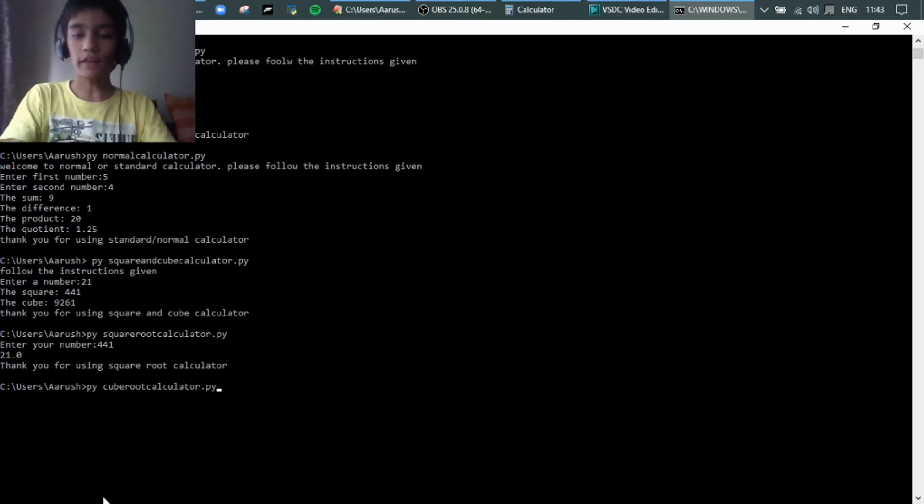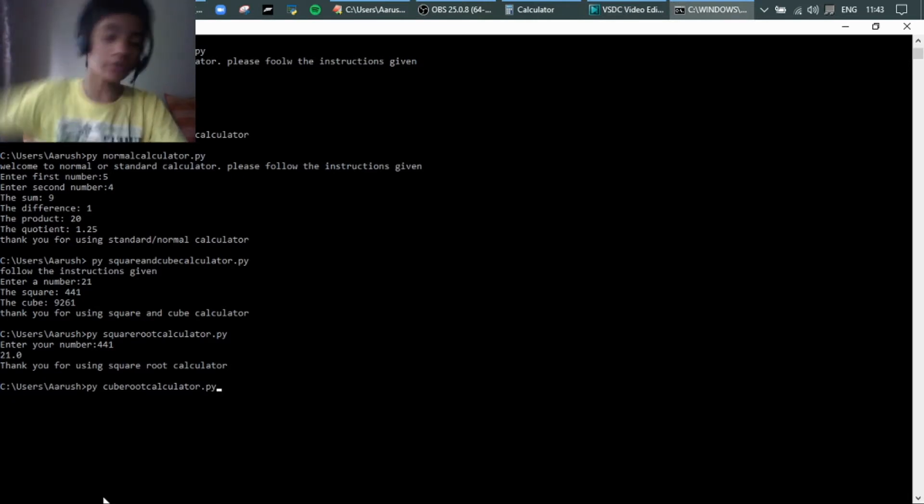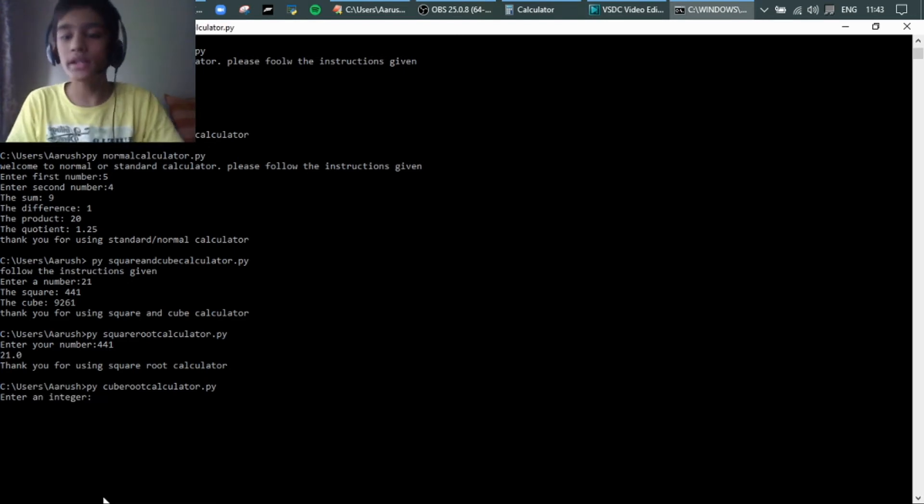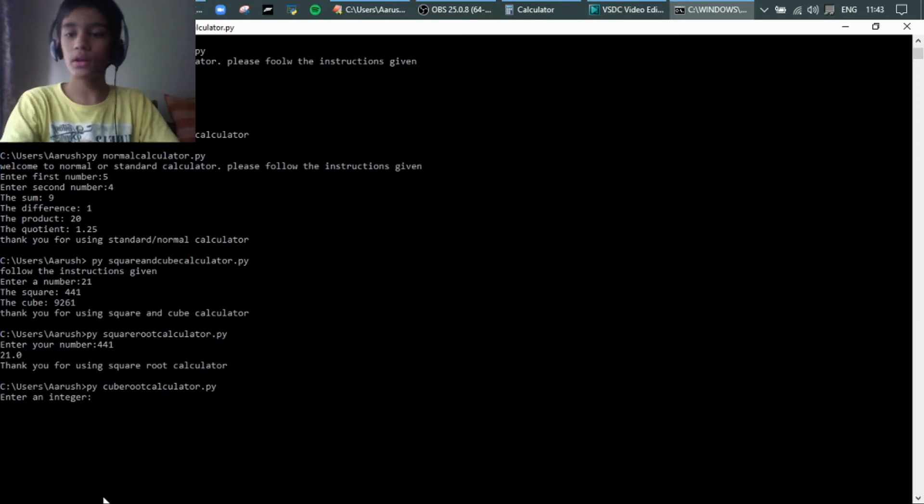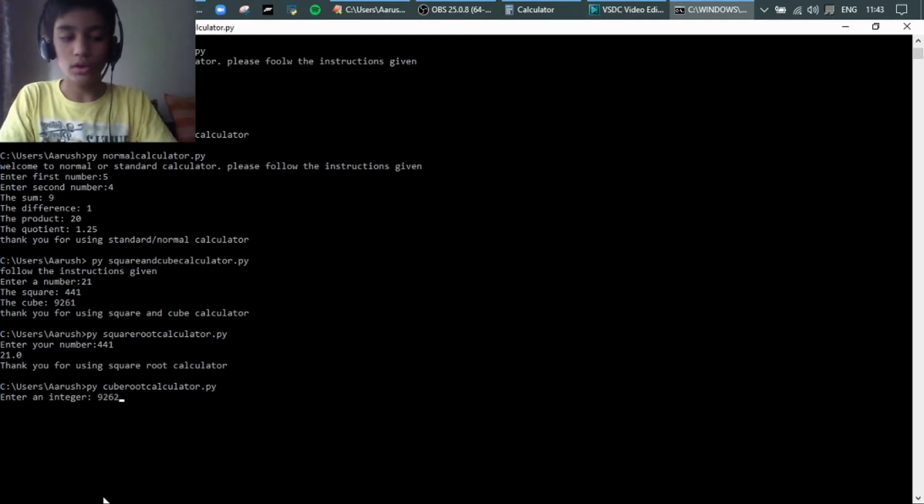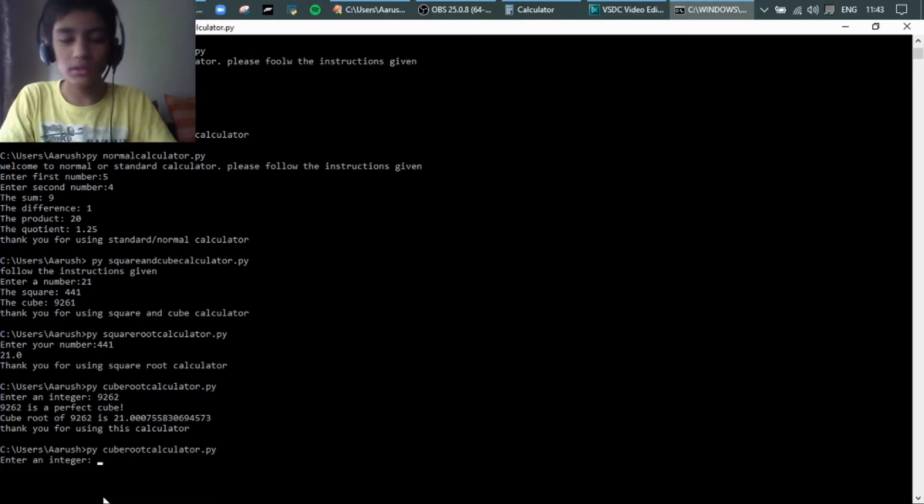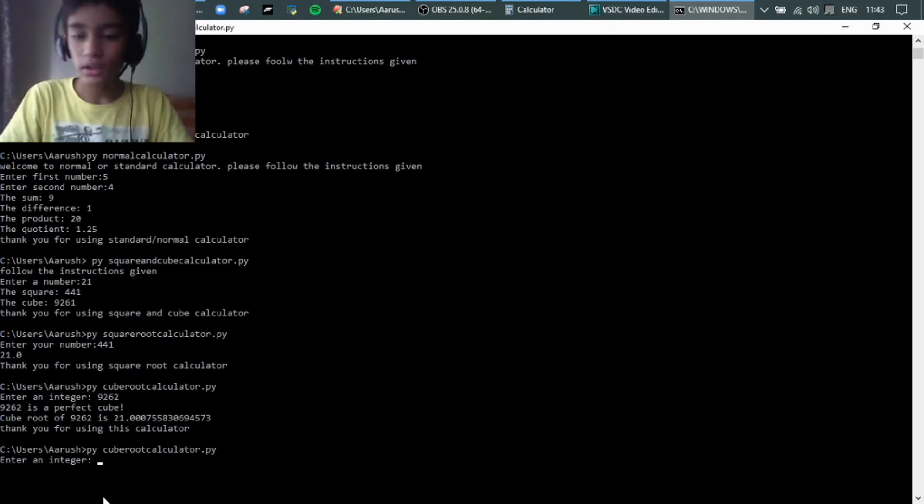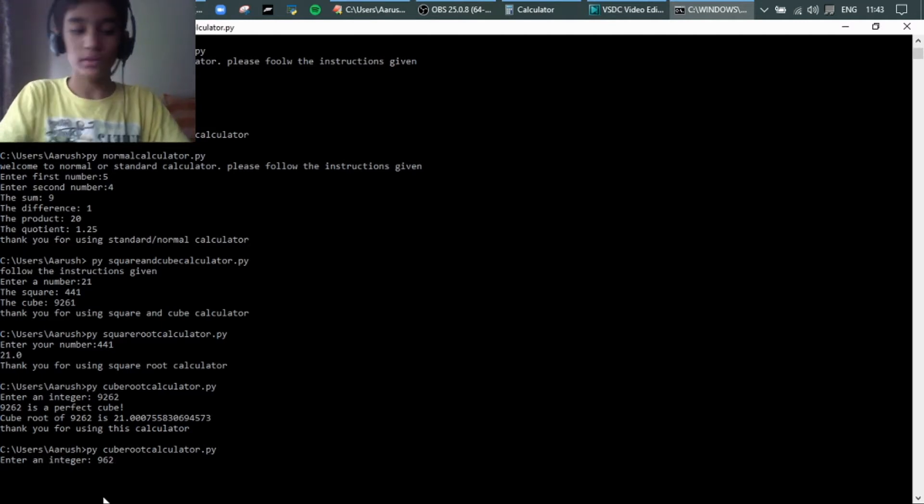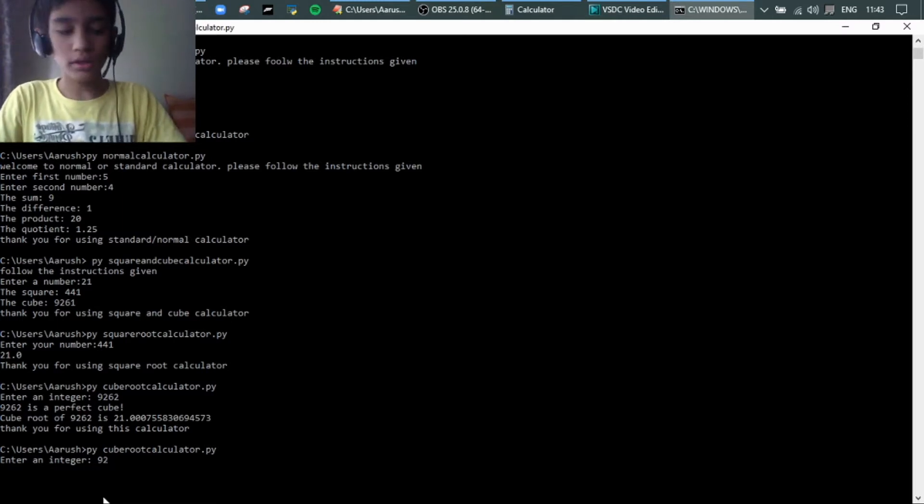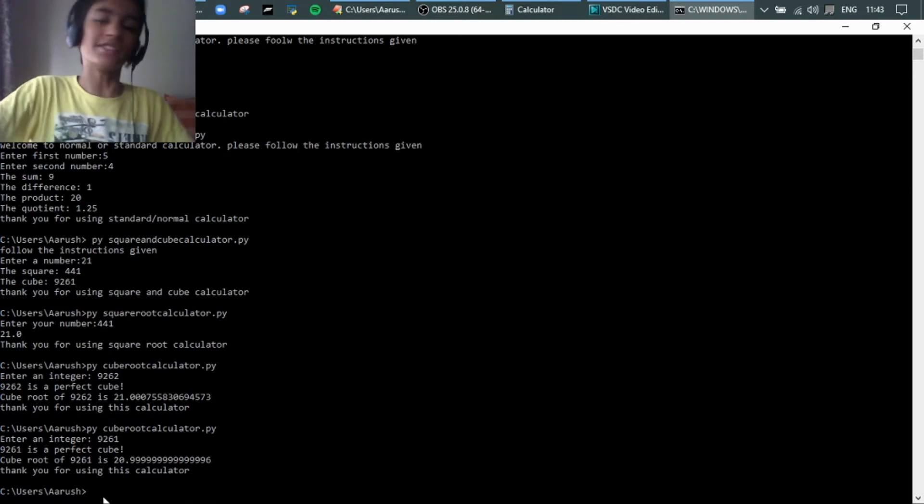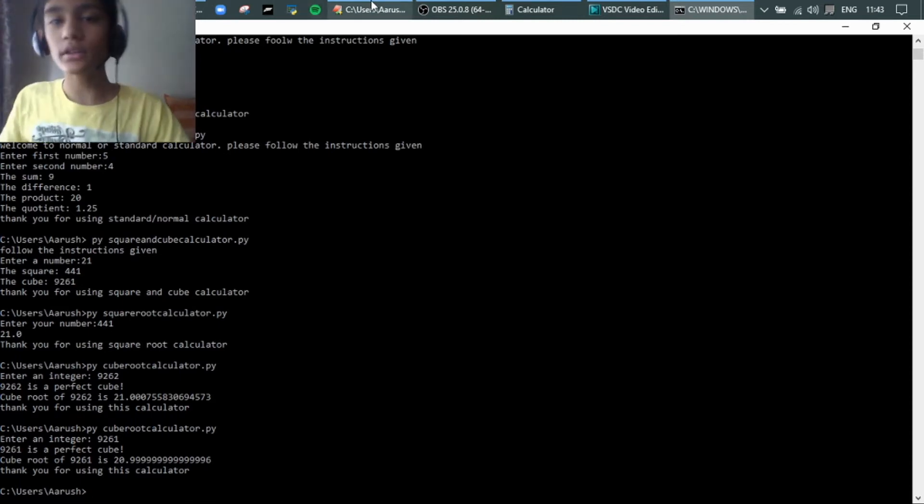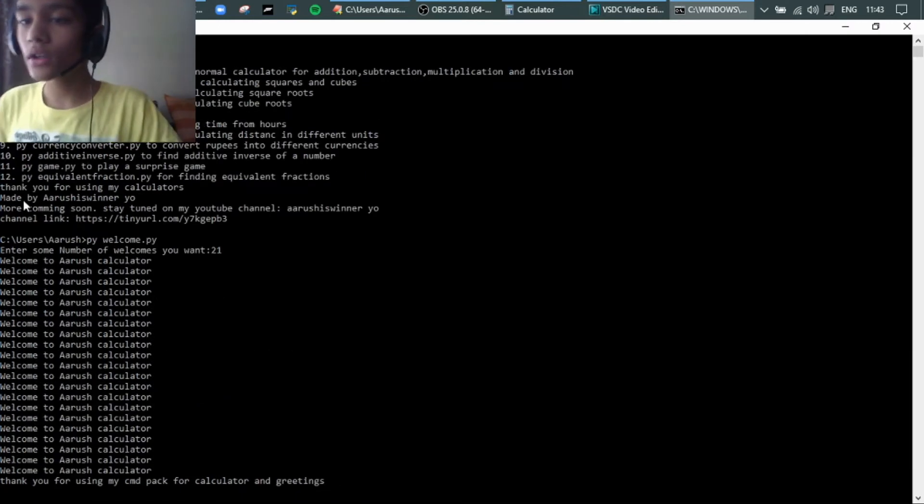I have to type py py, I don't know why, because it's Python. Enter as integer. It tells me enter the cube. I'm gonna type 9262. It's not that accurate as you can use.